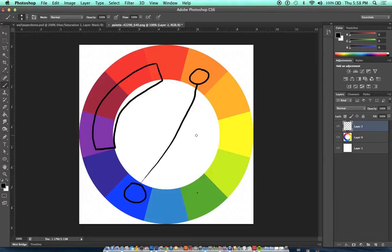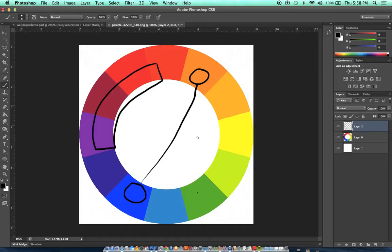You mix in the complementary color, it minimizes, it reduces the impact of that color.